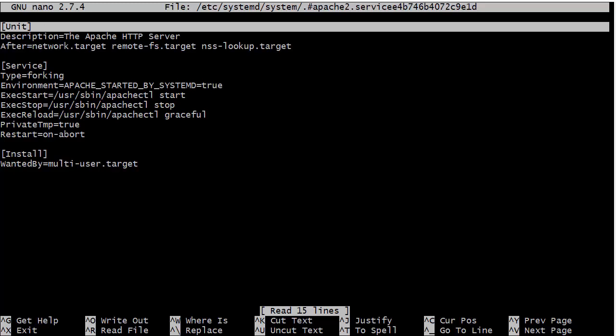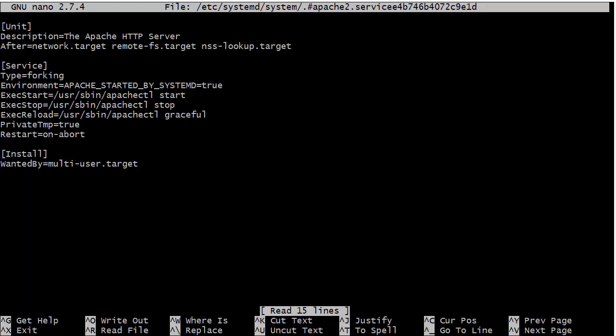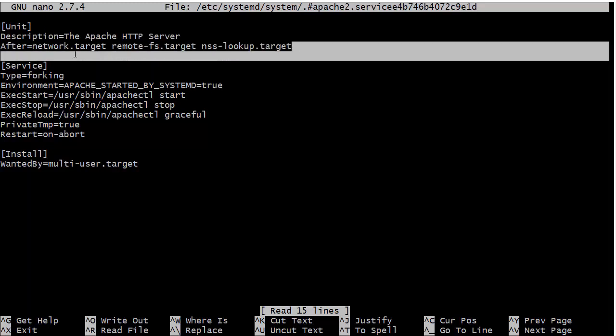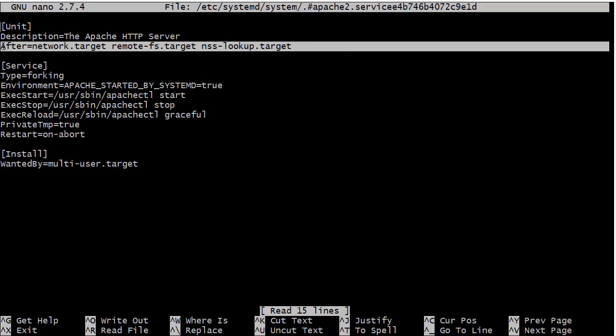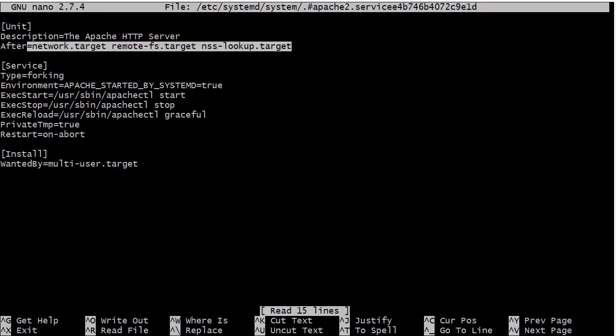And you can see there, it's very simple. We have a description, which is the Apache HTTP server. So that's what will show up when we do a system CTL status. And then we have the after. And this just means that we got to have all these different targets running before we can have the Apache running. So we want to have the network target running, which yeah, that kind of figures, what good is an Apache web server if you don't have a network and the remote FS target and the NSS lookup target.